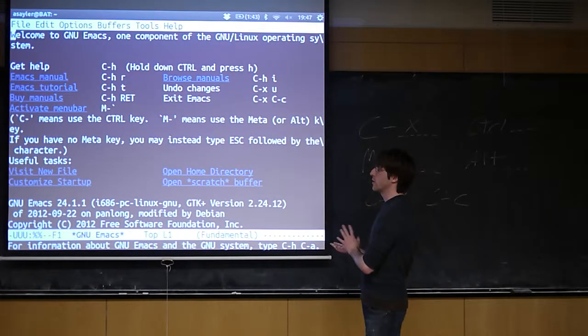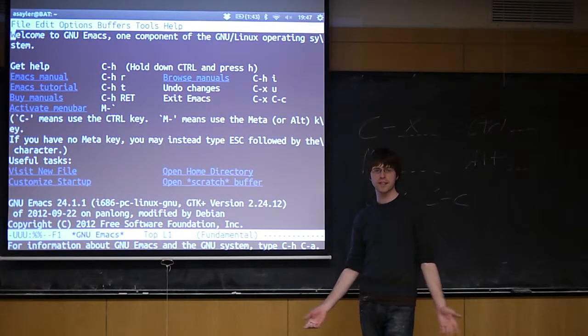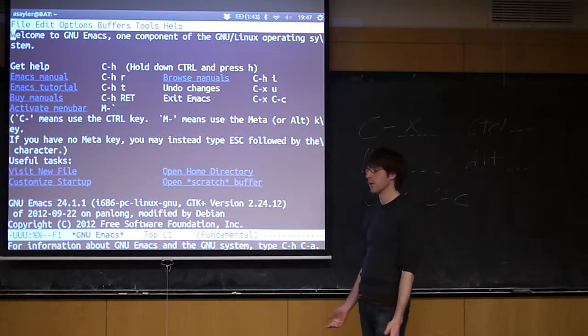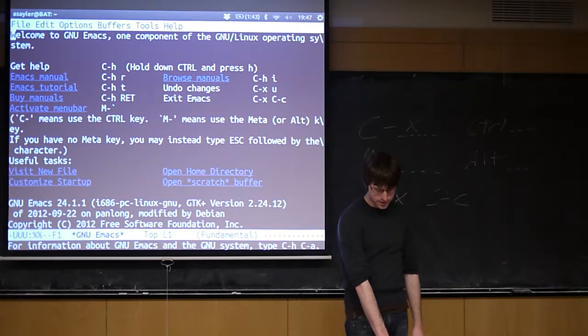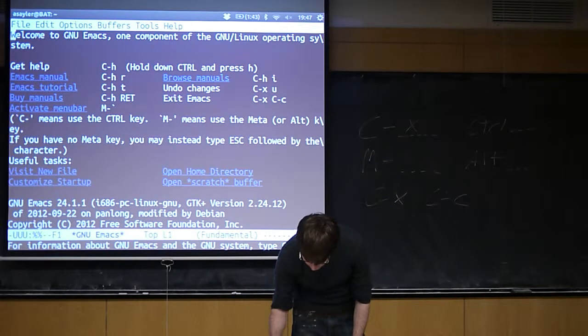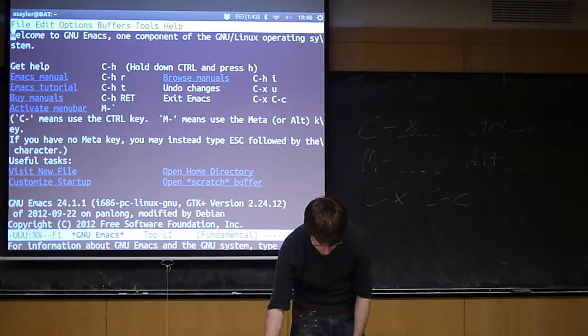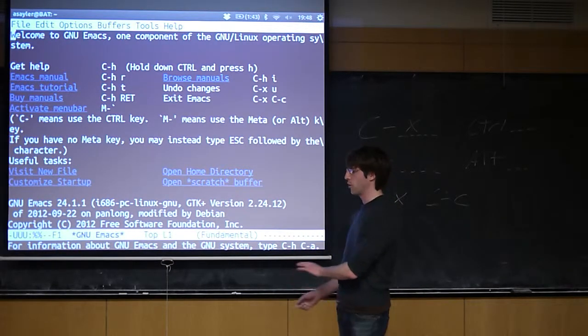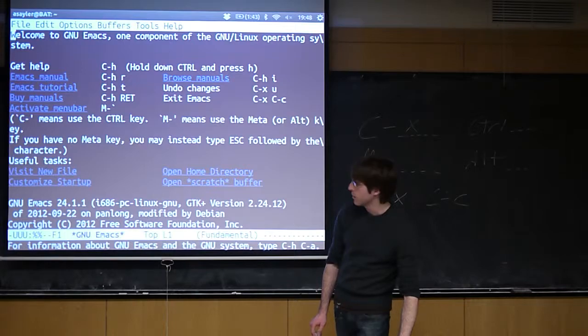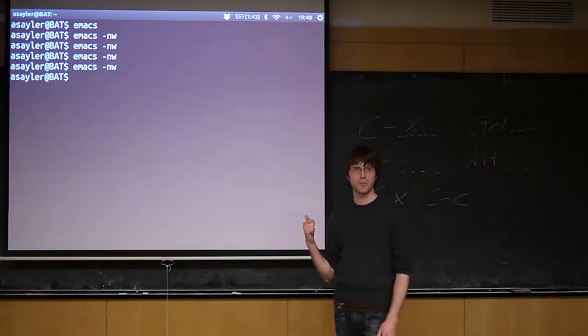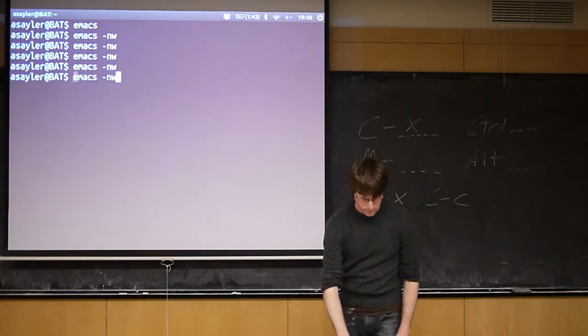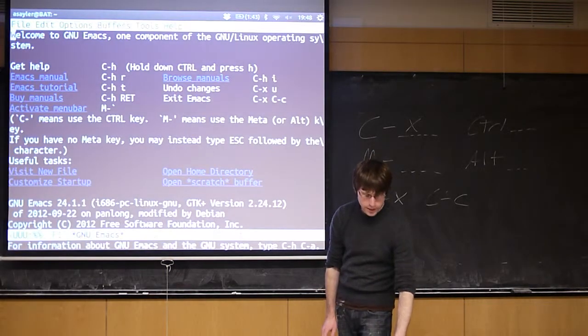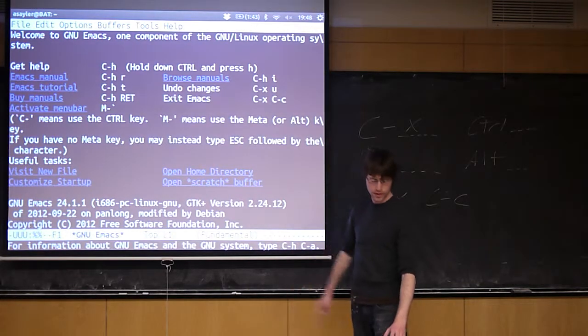Many of you probably have an Emacs window open now. The logical next question is how do you exit Emacs? This is an important thing to know. To exit Emacs, it's a sequence of two keys. It's probably on this cheat sheet somewhere, although I honestly don't know where. The command to exit is Control-X followed by Control-C. If I do Control-X followed by Control-C, it should move me back to the main screen.